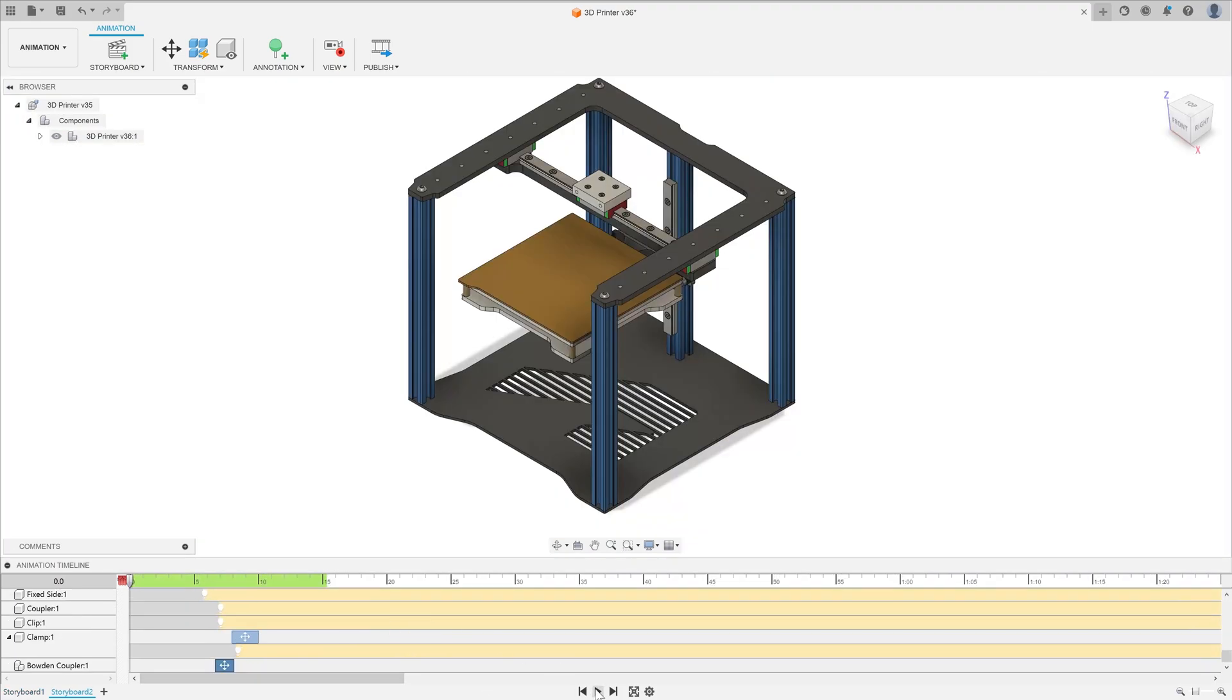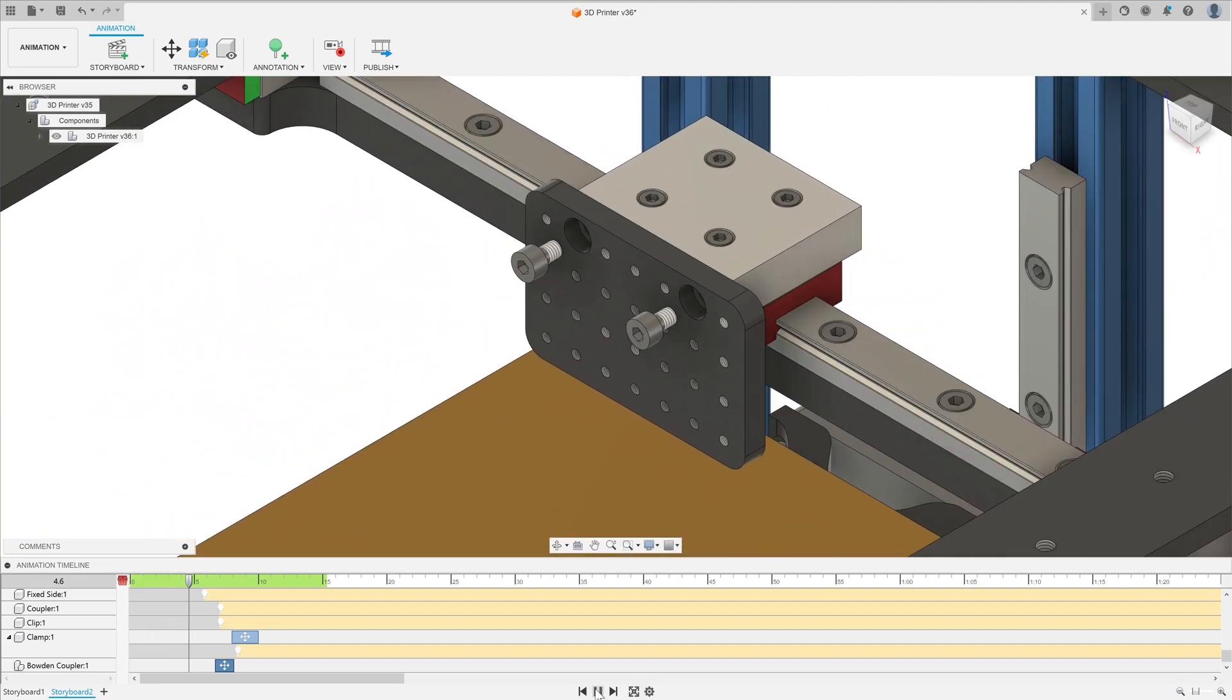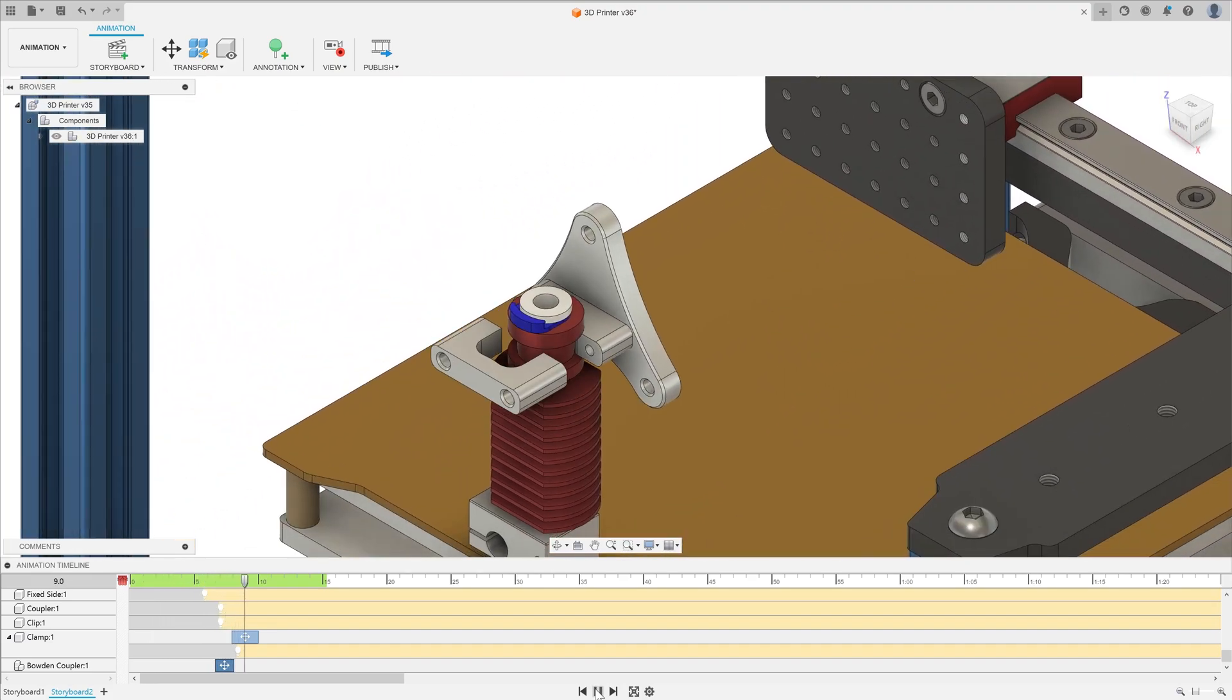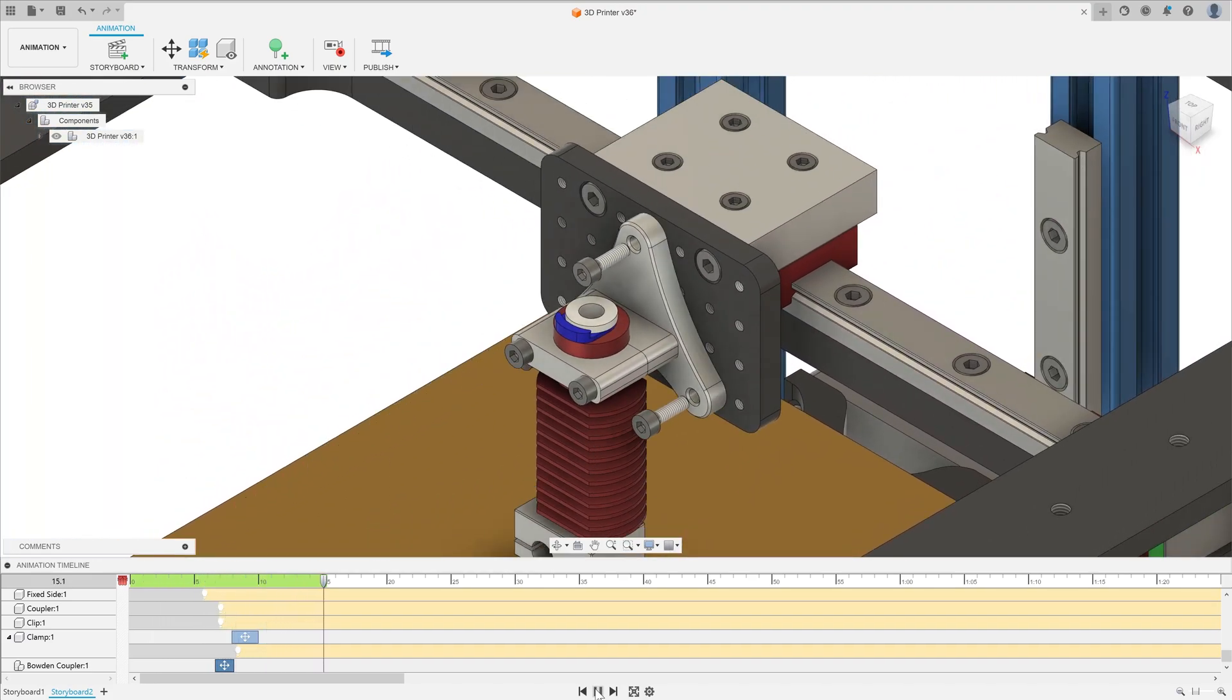Students can also use animations to demonstrate how they've considered the assembly process or to demonstrate how their final solution works.